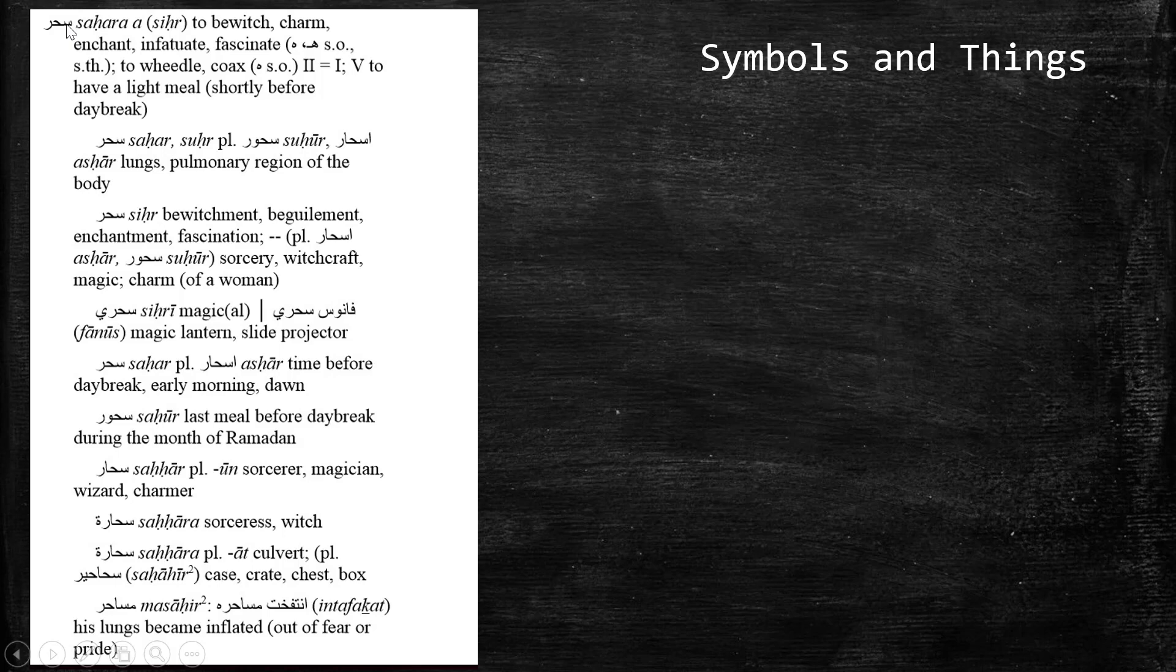And because there's no vowel between the H and the R, which represents the ha and the ra, then we know that on the ha is a sukun. So, we would pronounce that sihr. So, here, we said we finished the verb here, and everything else underneath is now an ism.